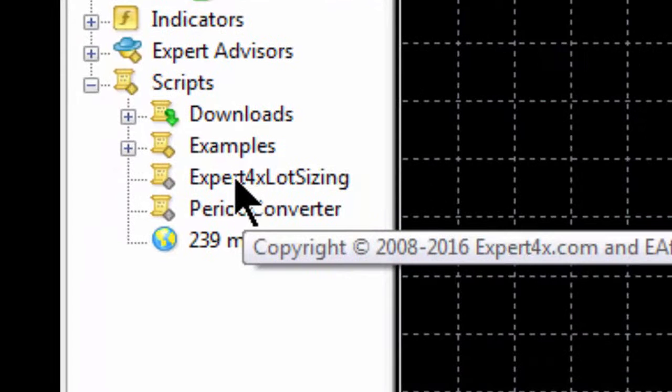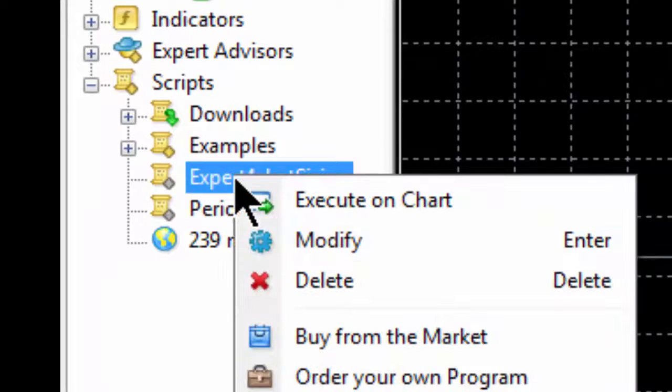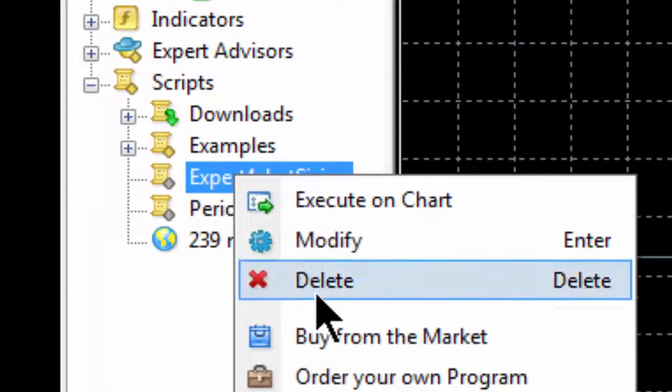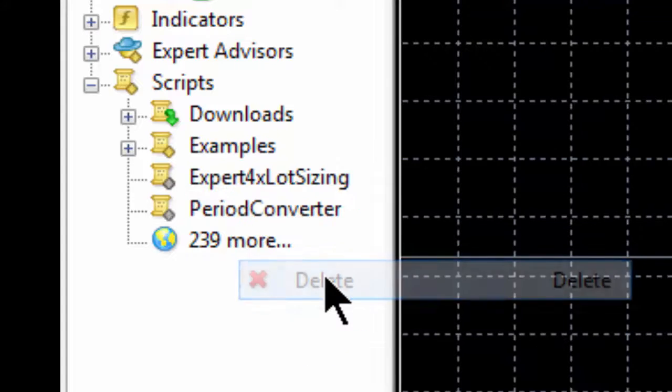To remove the script from your MT4 platform permanently, go to the script you want to remove, right-click it, and delete it.